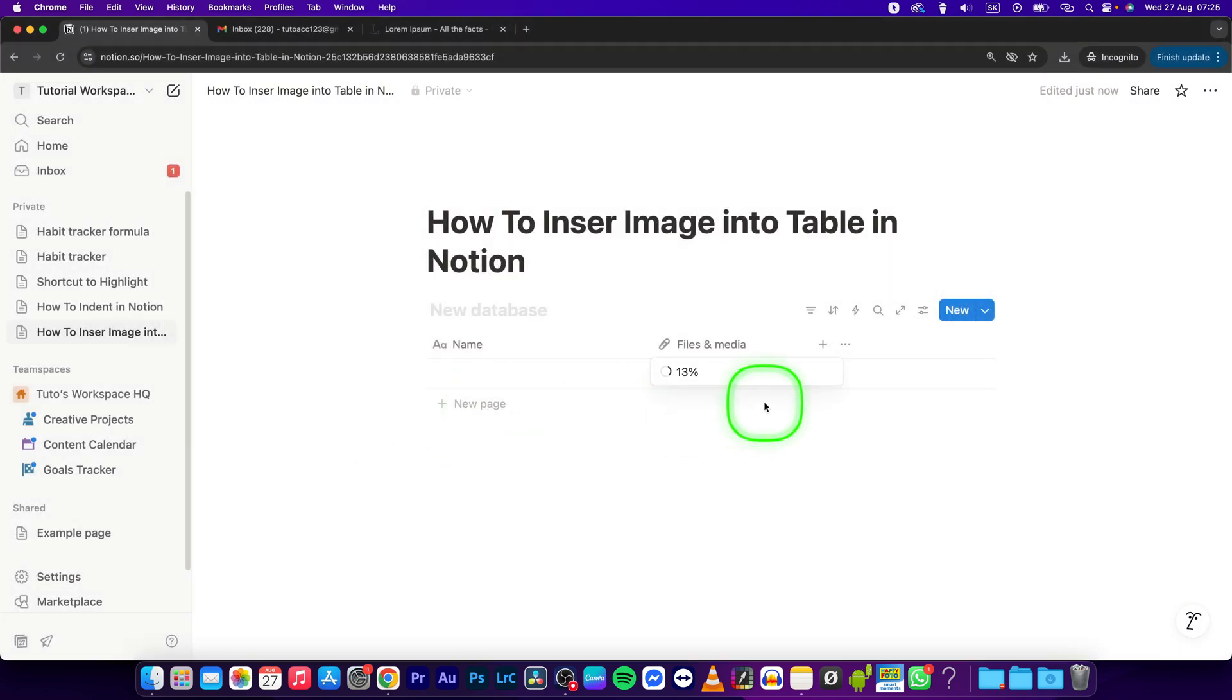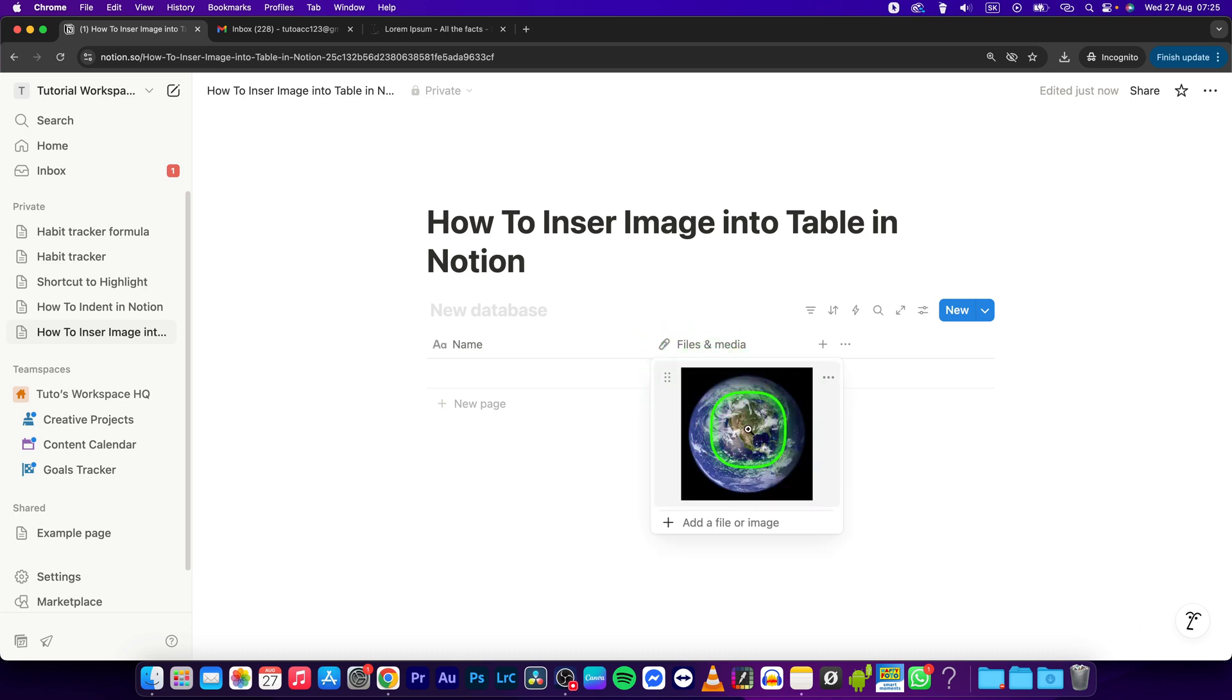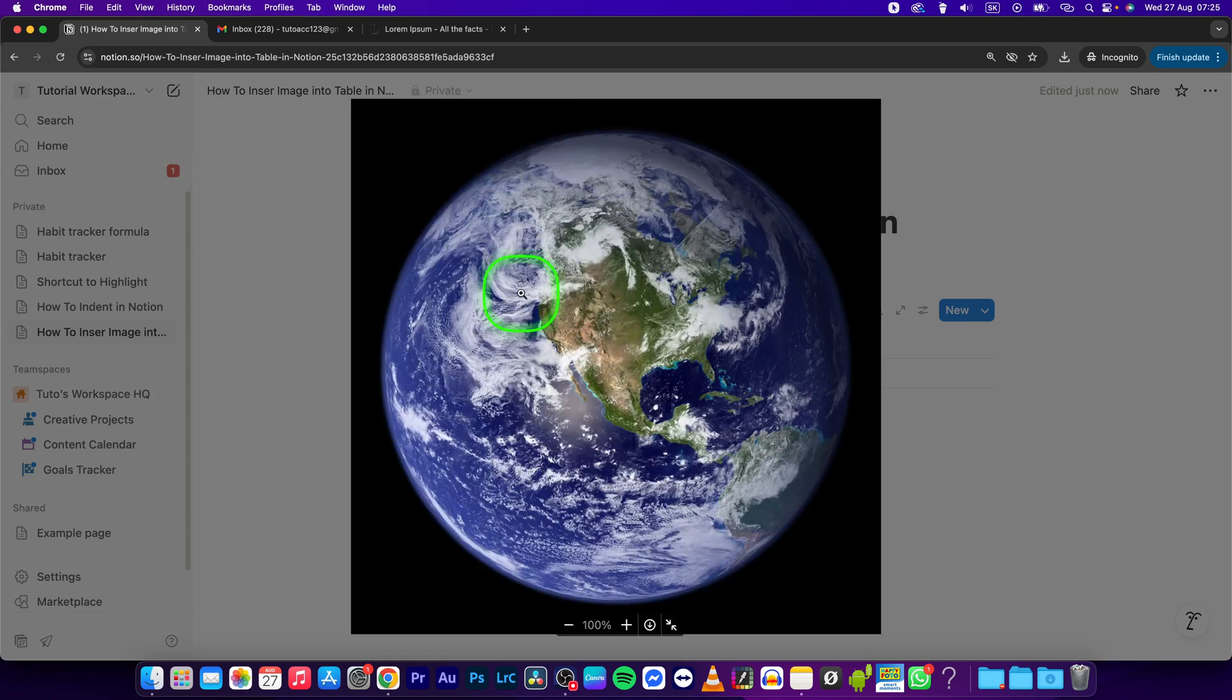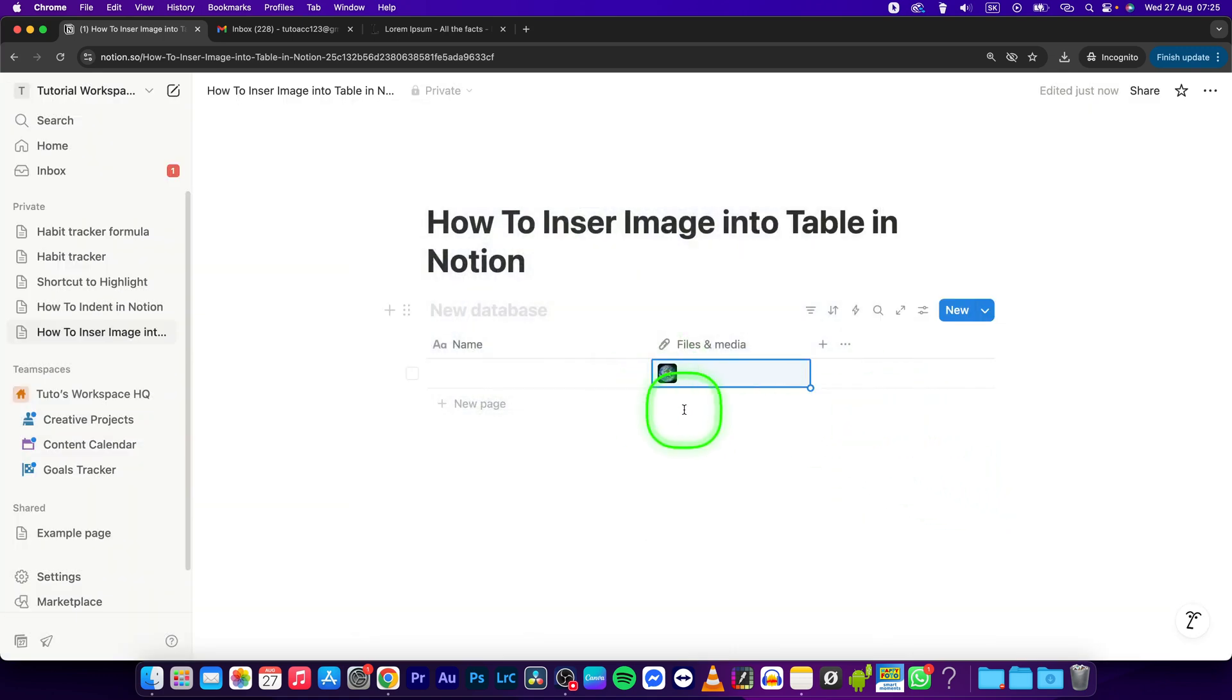It will upload this image to your Notion and show you right here. You can add it just by clicking on it. So view it, and as you can see the image is added to your table right now.